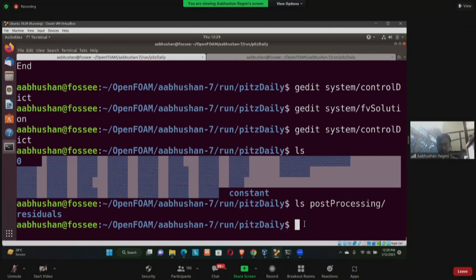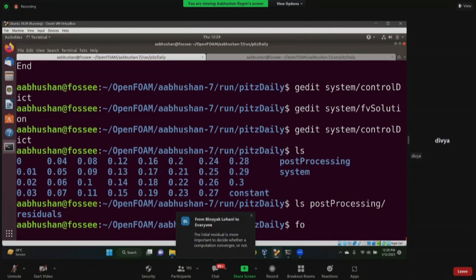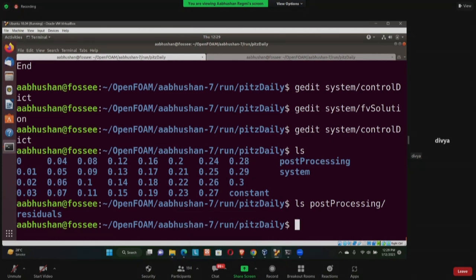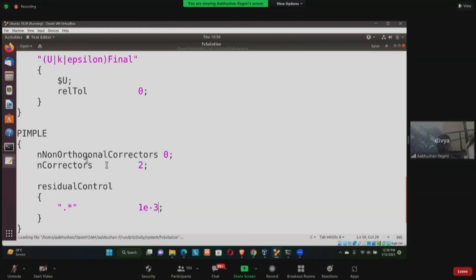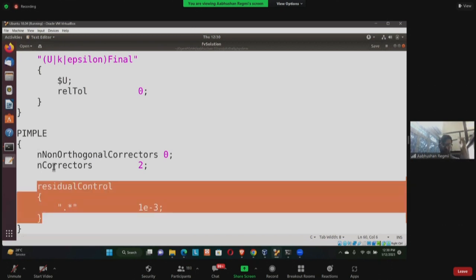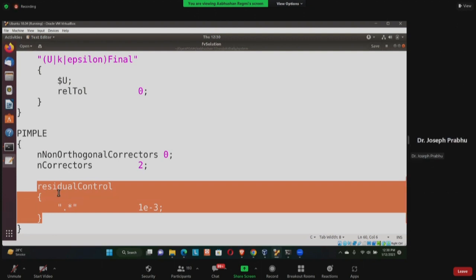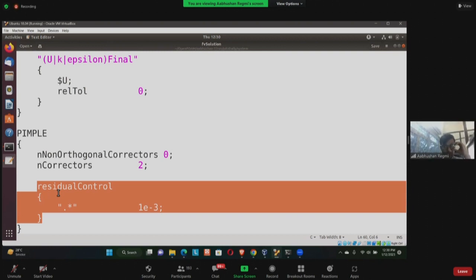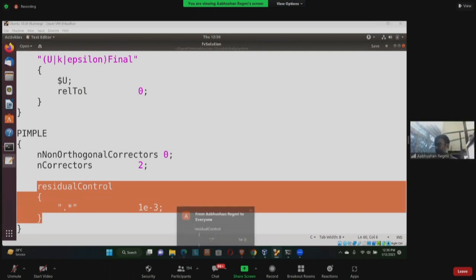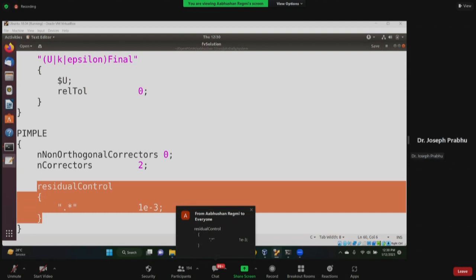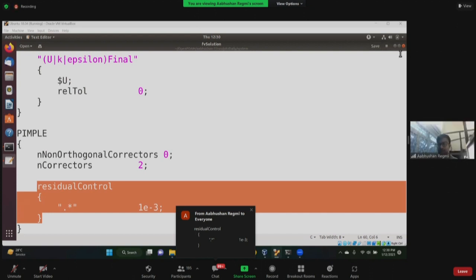Where should we give the maximum tolerance value for residuals? It is in fvSolution. You open 'gedit fvSolution', go under the pimple dictionary, and add the residualControl line. You can provide these two files — fvSolution and controlDict — as text in the chat. I've pasted the one from controlDict and will do the same for fvSolution.